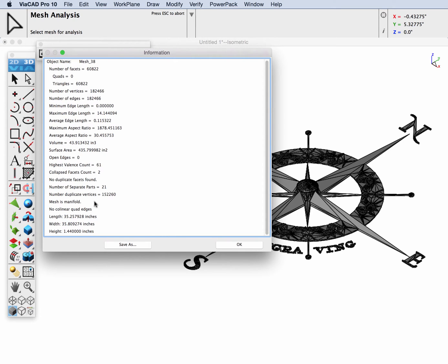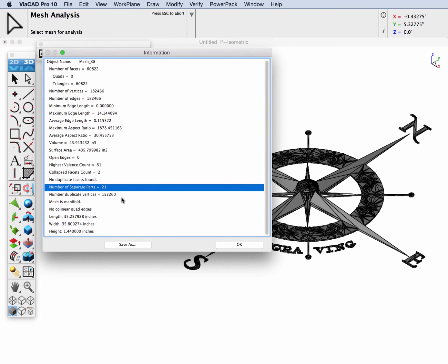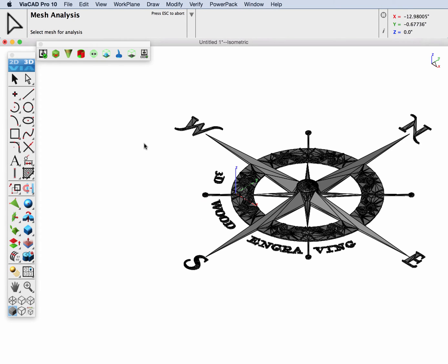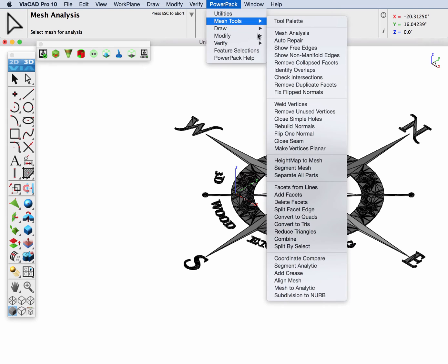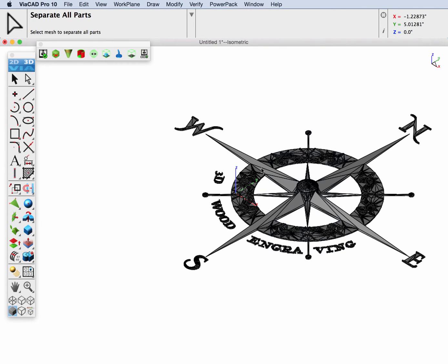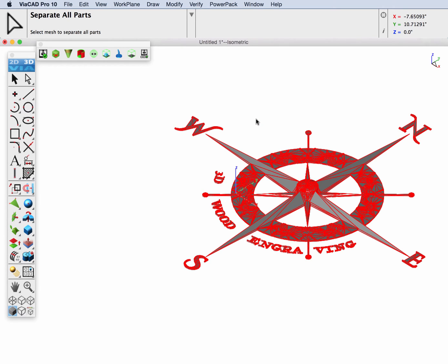In this case, we can see there are actually 21 different parts in it. So I am going to use the PowerPack Mesh Tools Separate All Parts tool. What this will do is it'll take each mesh object that forms a closed connected shape and puts them as a separate mesh.